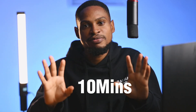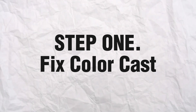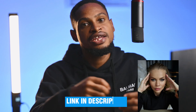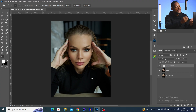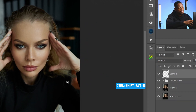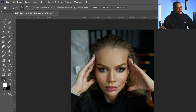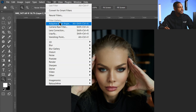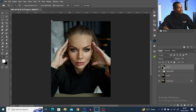80% of color grading in 10 minutes using five steps. Step one is fixing color overcast. It doesn't matter what software you're using — you can follow along. You can get this profile in the description below. I'm going to be using Adobe Camera Raw to color grade this image. I've already done the skin retouching, and now I'm going to create a stamp visible layer by pressing Ctrl+Shift+Alt+E and convert this layer to a smart filter.